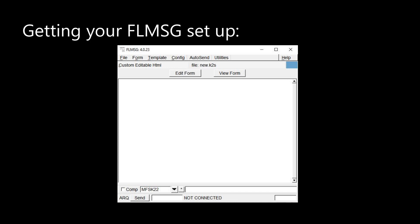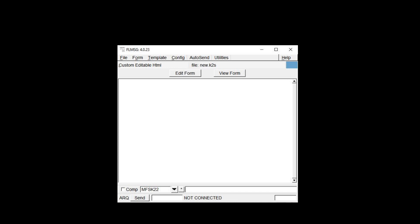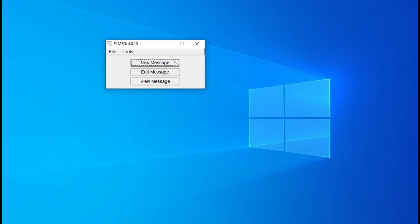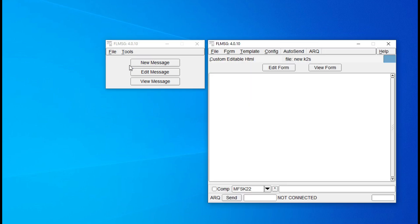Double click the FL Message icon that should be on your desktop. You'll be prompted to set it up if this is a fresh new installation. When you get to a dialogue that asks if you want to use expert mode, be sure to select it. When you open FL Message, each time you want it to look like the full expert interface. If you somehow missed the expert mode in setup, click on 'Tools' and then from the drop-down menu select 'Expert Dialog.'